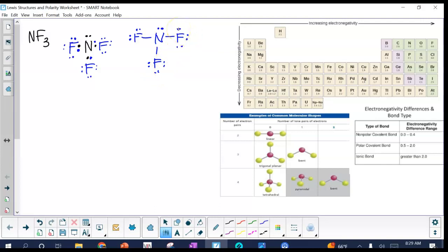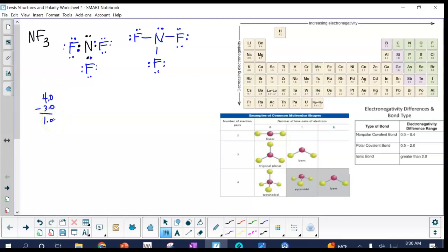The next part asks whether the bonds are polar or nonpolar, so we need to look at the electronegativity difference. Fluorine has an electronegativity of 4.0 and nitrogen has 3.0, so 4 minus 3 gives a difference of 1.0 — which definitely falls within the polar covalent range. So NF₃ has polar bonds.